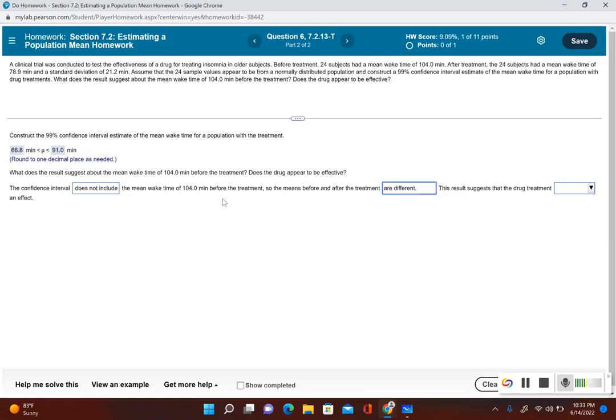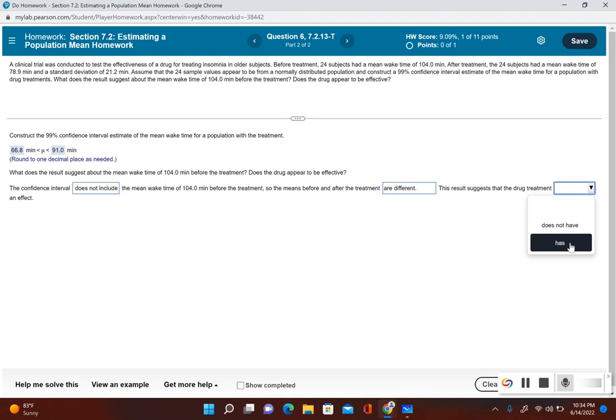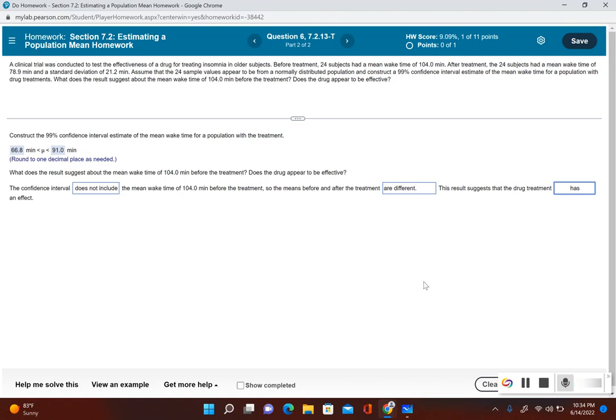If 104 was included in that confidence interval, that would mean the before and after treatment could be the same. But since 104 is above that limit, they are different. This result suggests that the drug treatment has an effect. Since that 104-minute mean wake time is not in our confidence interval, the drug treatment had an effect on the results.